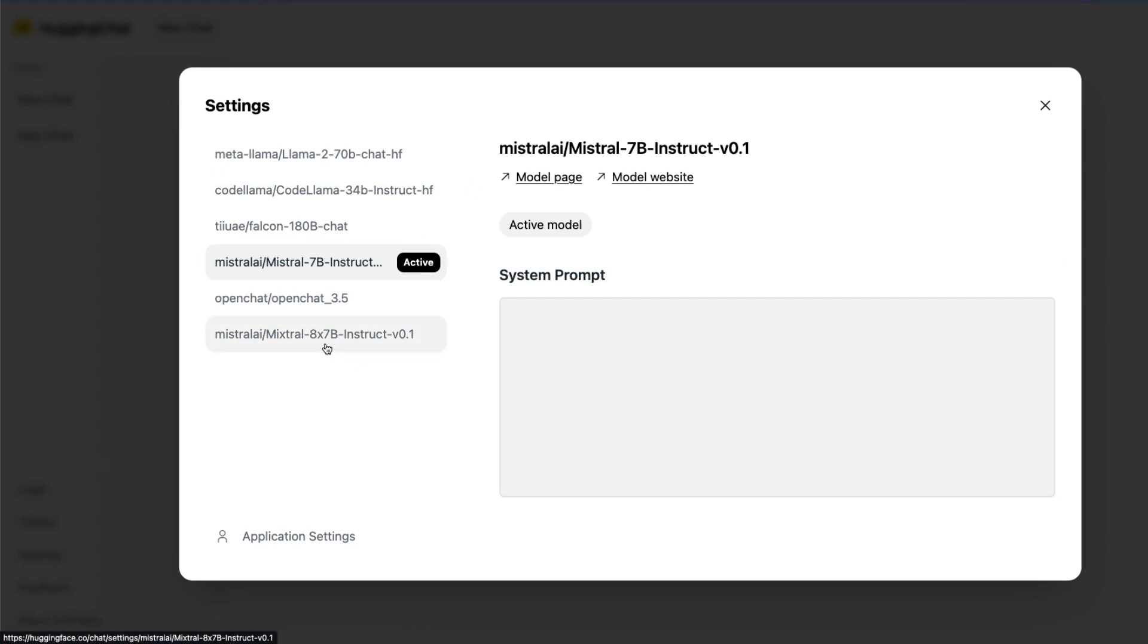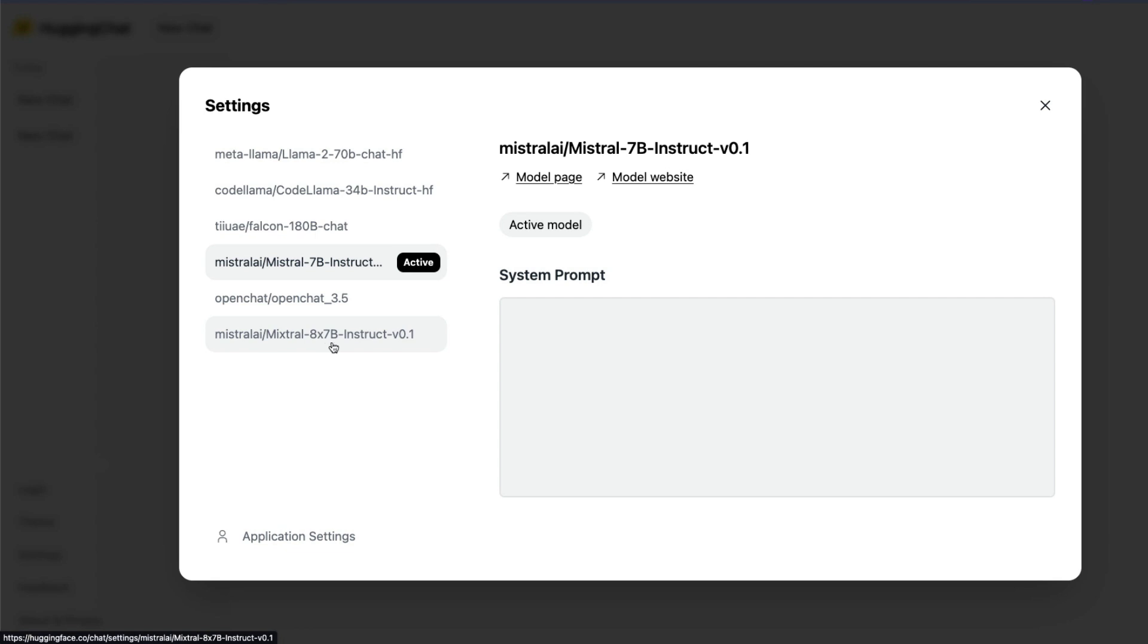In my particular case I want to use the Mixtral MoE model which is an instruct fine-tuned model. Mixtral MoE is in two forms: one is the base model, the 8x7B base model, the second one is the instruct model which is fine-tuned for instruction following.